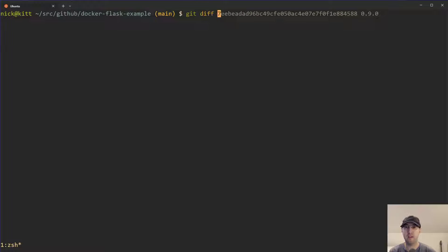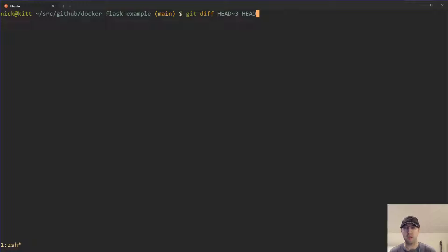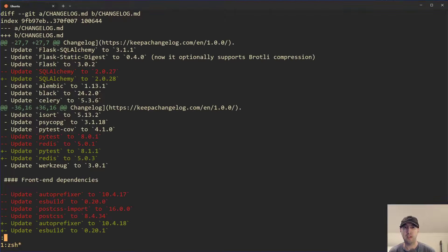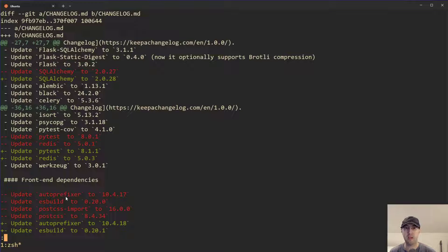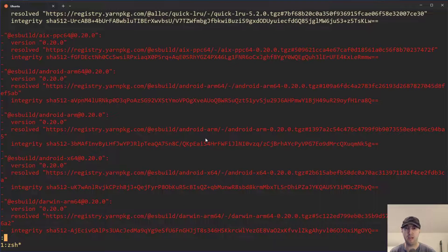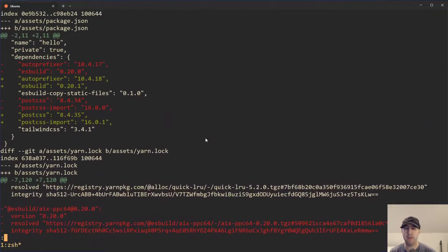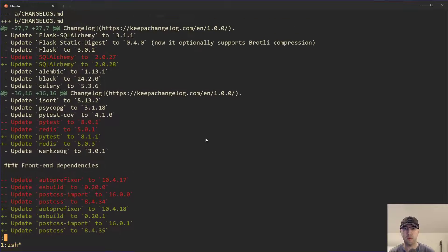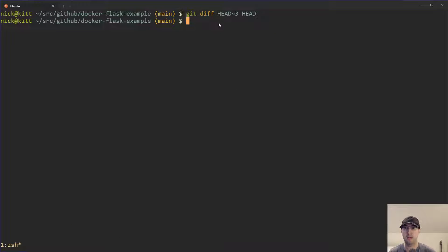If I actually go to this repo here, if I do a git diff on head tilde three to head itself, that's basically going back three commits and diffing it versus the current commit. Head tilde and then a number is a shortcut to go back X number of commits there, just so you don't need to put in the ID. You can see this is the exactly the same diff as we looked at before.